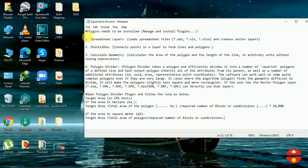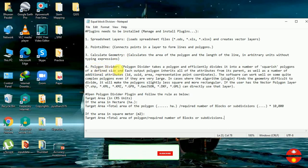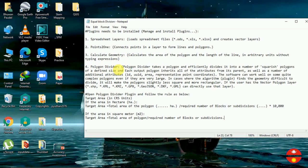This text is about the plugin details we are using in this video. We are using Spreadsheet Layers 2.21, Layer Calculate Geometry, and the Polygon Divider. These help to take our Excel file data, create lines or polygons, calculate the area, and divide the polygon into different units according to the criteria we provide.